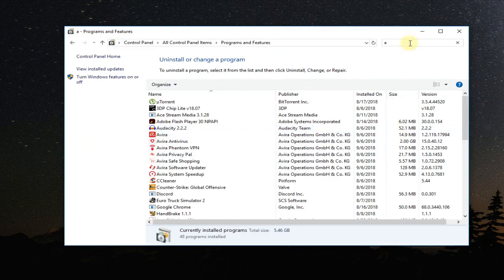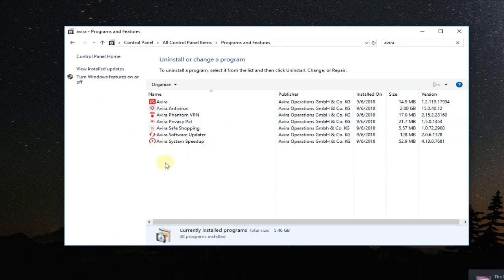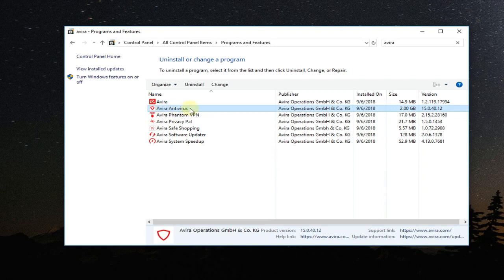Up here you're going to have to type in Avira and search for Avira. You may have the whole package, but the problem is coming mostly from the Avira antivirus, so you're going to have to click on it and then click on change.